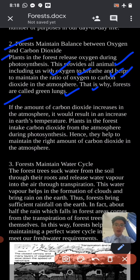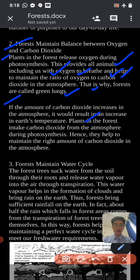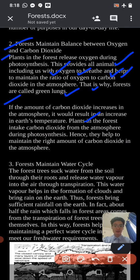If the amount of carbon dioxide increases in the atmosphere, it will result in an increase in the earth's temperature. The plants in the forest intake carbon dioxide from the atmosphere during photosynthesis, hence they help to maintain the right amount of carbon dioxide in the atmosphere.